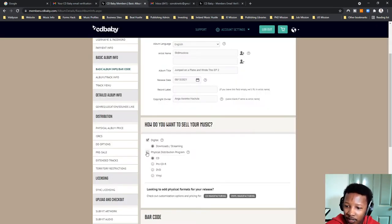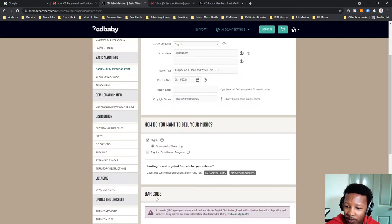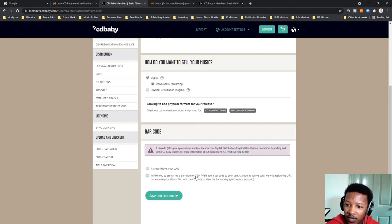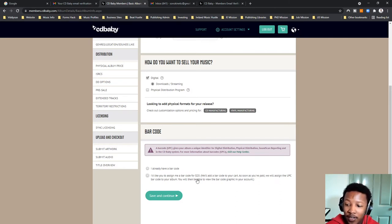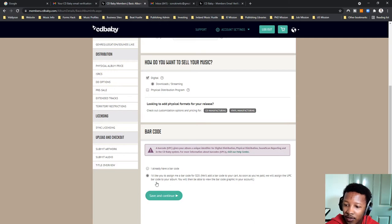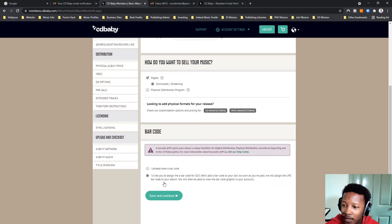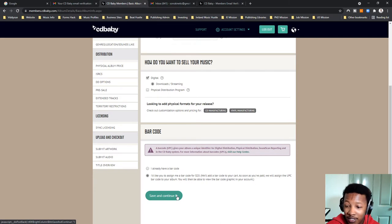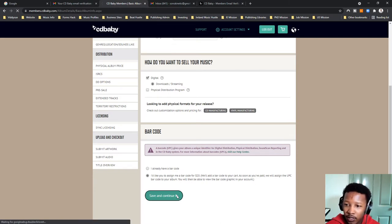I'm going to leave the physical distribution program for now because I do not see the barcode. So, the UPC, this is nice if you have one, but if you do not have one, I'd like to assign me, I'd like you to assign me a barcode for $20. So, this adds another $20 to initial one. So, now we're sitting at $49. Because as soon as you've paid, we'll assign the UPC code to you. So, I'm going to let them assign the UPC because I do not have a UPC. What is nice, you could actually try find a place where you can get one, but I want to let CD Baby sort that out. So, I'm sitting on $49. That's how much it's costing me right now. Save and continue.